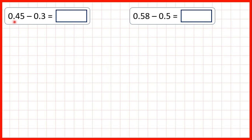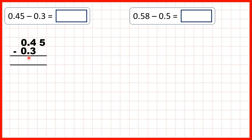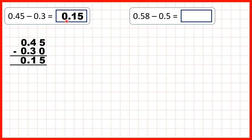Now we have 0.45 minus 0.3. Again, we need to write the numbers out with the decimal points lined up, because if the decimal points are lined up, all the other place values in the question will be lined up as well. We can write a zero in this empty square, because 0.30 is the same as 0.3. Now we copy the decimal point down into our answer. 5 minus 0 is 5, 4 minus 3 is 1, and 0 minus 0 is 0, so we get 0.15.